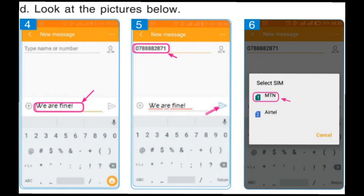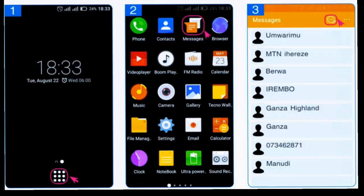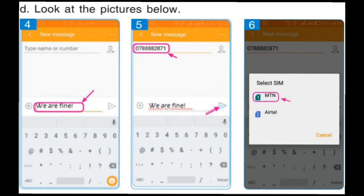Let's go to the next steps. Have a look at pictures four, five, and six. After doing what is shown in images one, two, and three, do as it is in images four, five, and six. As it is in image four, write a short message using the keypad. Then, as it is in image five, write the telephone number of the person you are writing to, then press the send button. Picture number six shows that you have to choose the SIM card. When you have more than one SIM card in your phone, you have to choose one to use when sending the message.